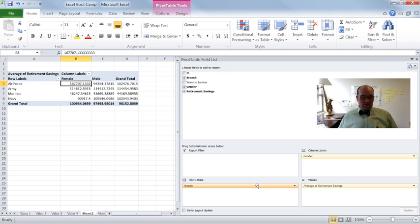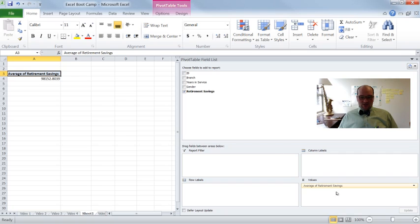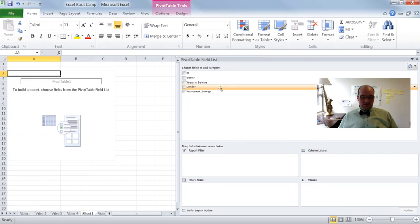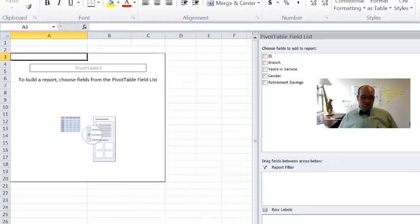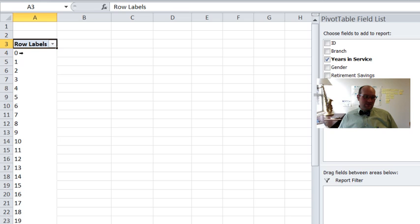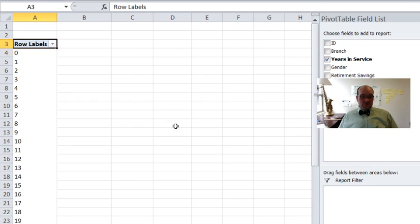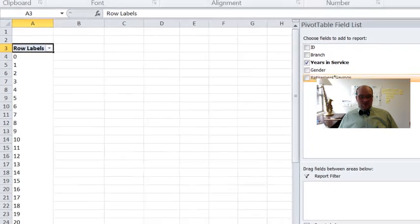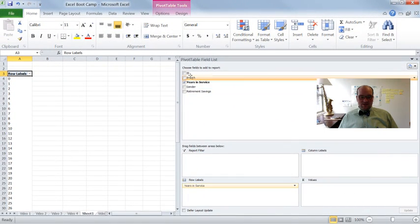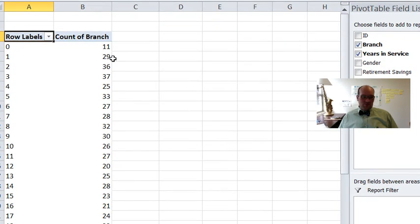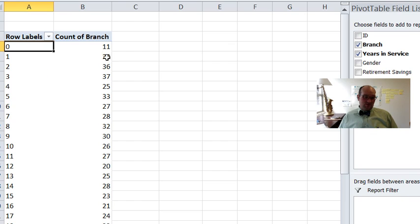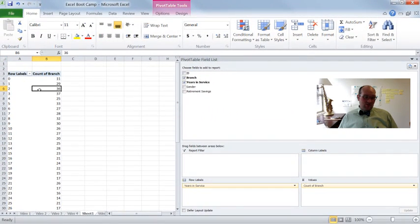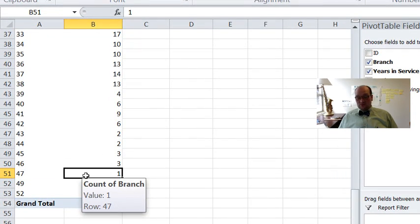All right. One final thing that I wanted to show you, which is kind of interesting. So if I put some continuous variable, say like years of service into the row label, what do I get? Well, I get something that looks like this. So I have just about everything, zero all the way to, it looks like somebody has 52 years of service. And then let's drop in branch right here. So this gives us the count of branch. So this means that there are 11 people who have zero years of service, 29 people who have one, 36 who have two and so on. So I can come all the way down here. I only had one person who had 52 years of service. That person is really old.